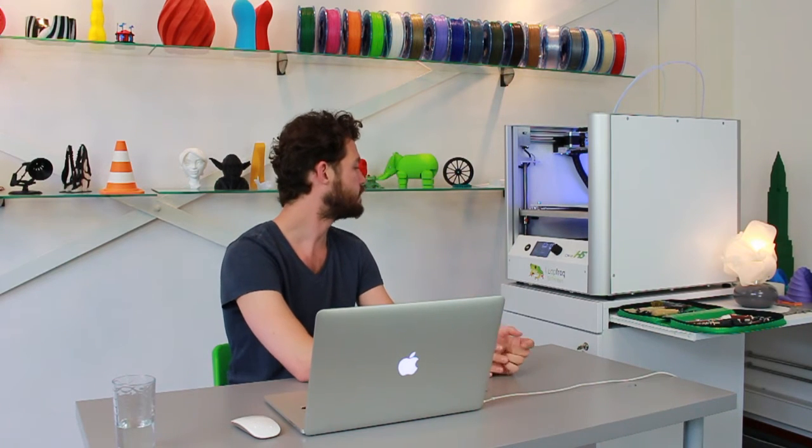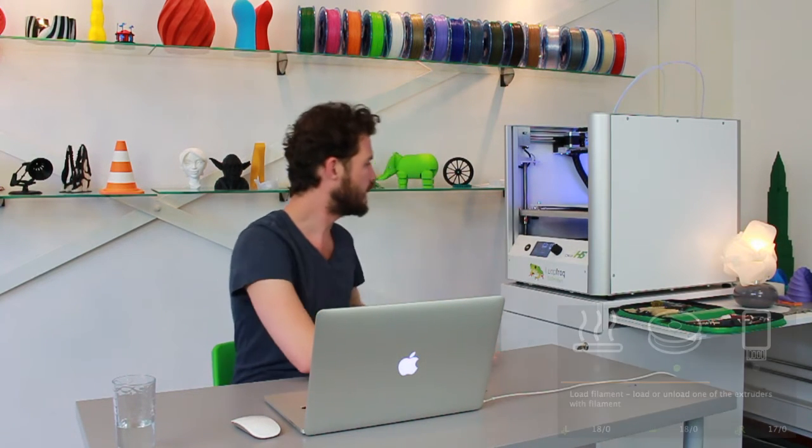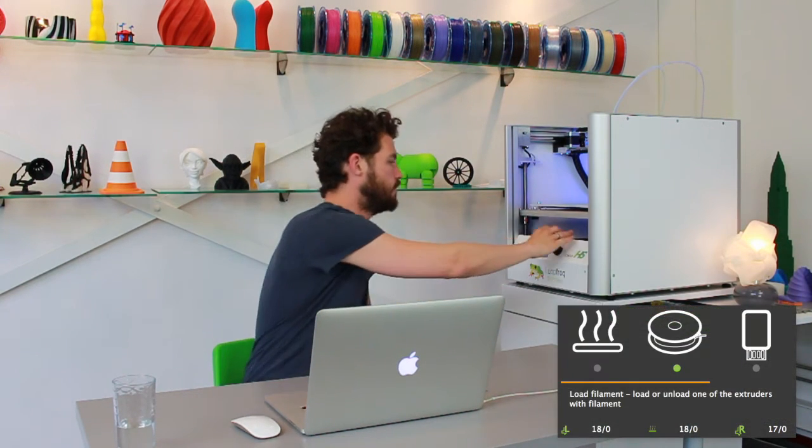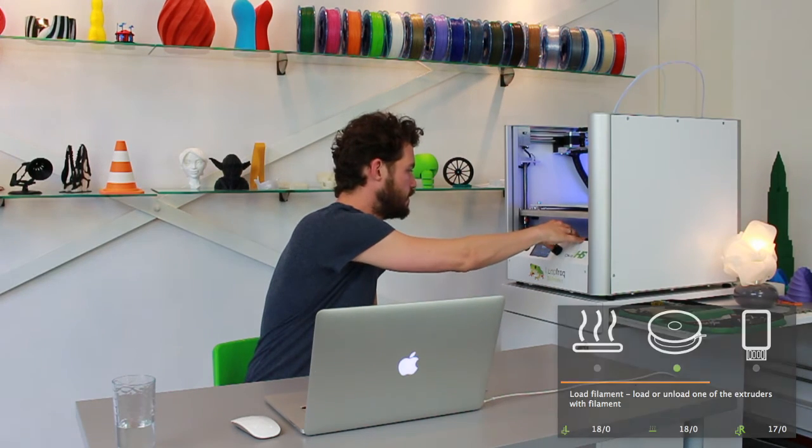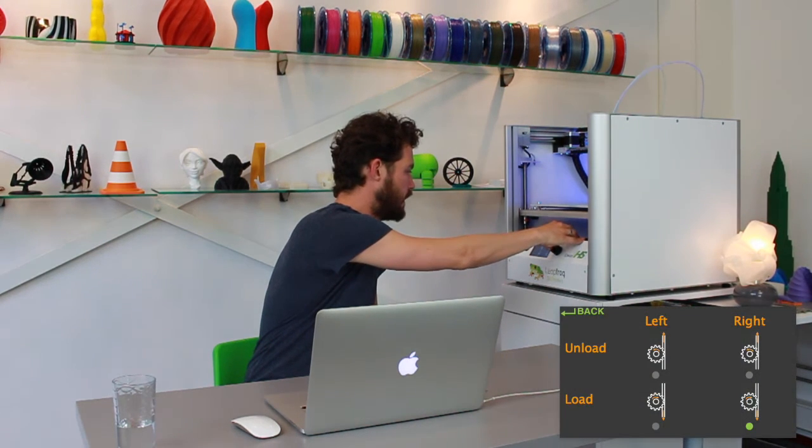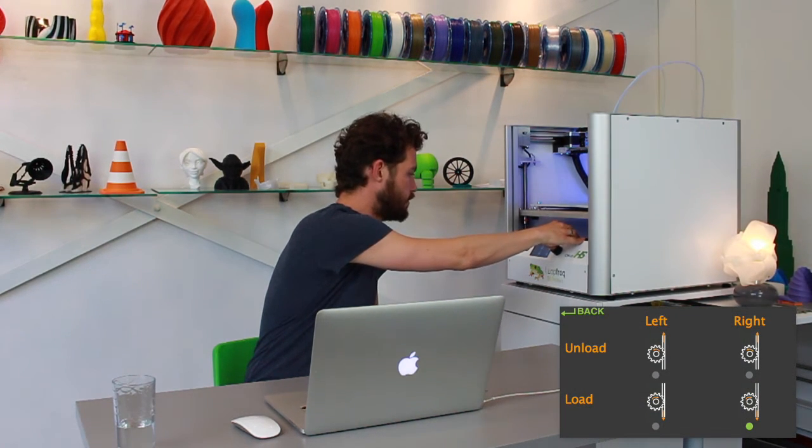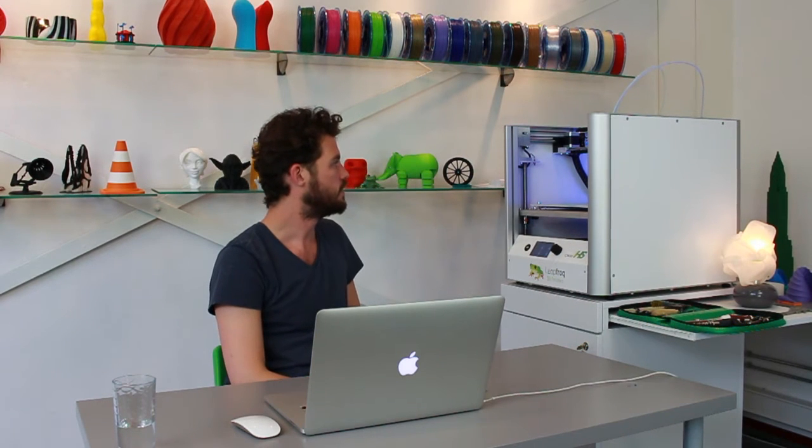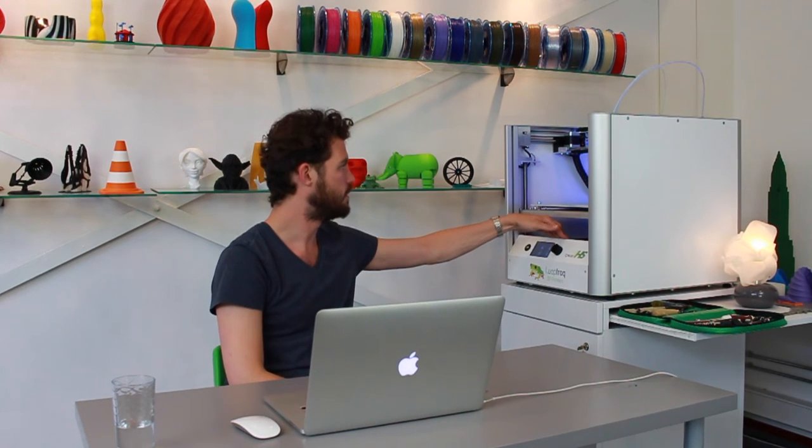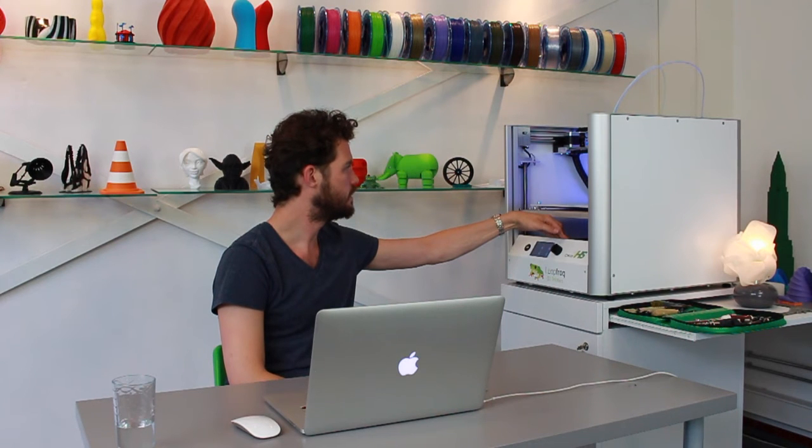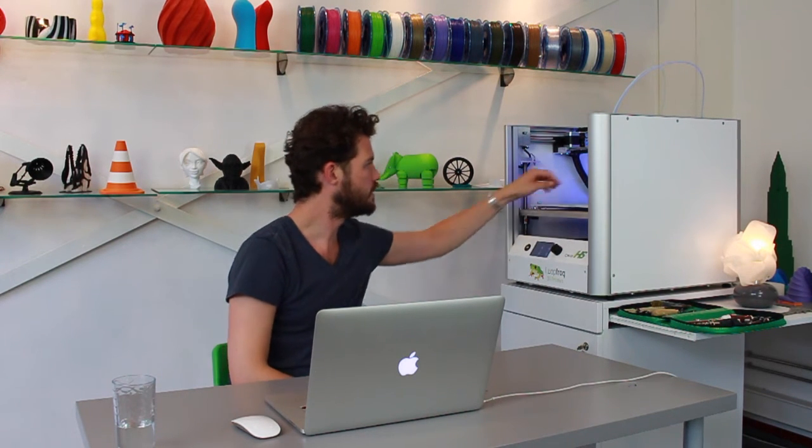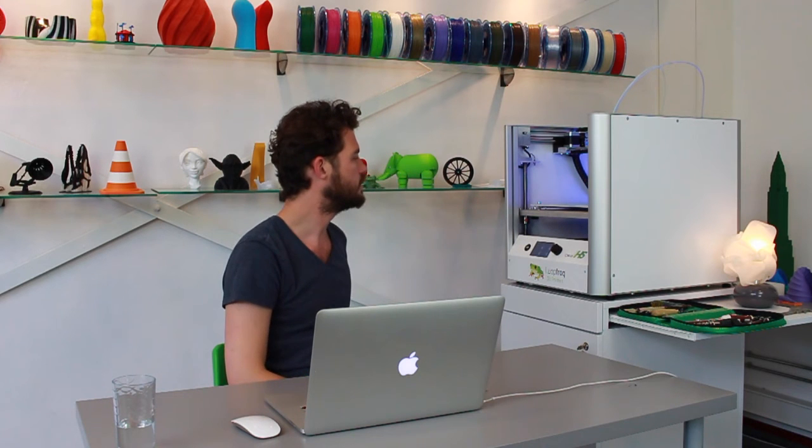So in the meantime it's almost heated and I'm going to extrude some material through my right nozzle so that I can get the flow going. And here it comes.